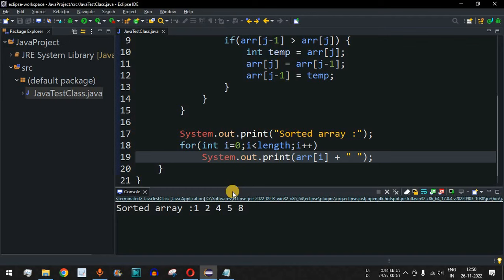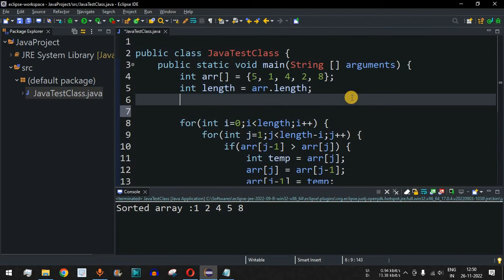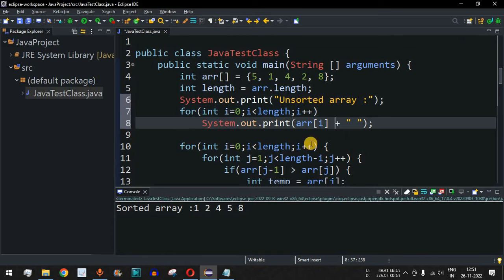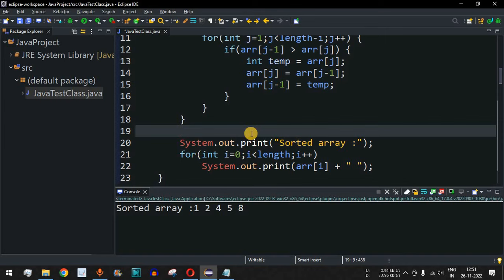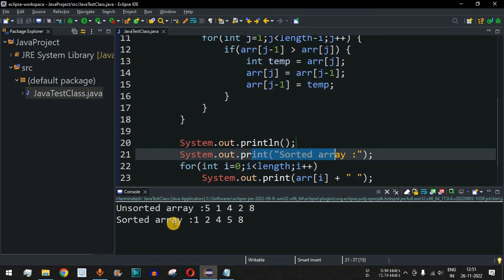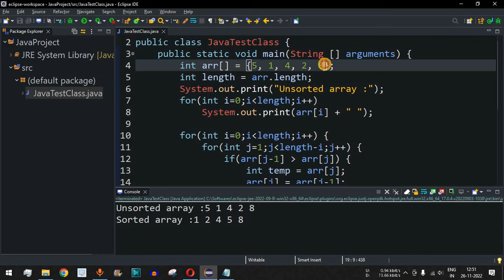We also add printing of the unsorted array before the sorting logic runs. After saving and running, the output shows 'unsorted array: 5 1 4 2 8' followed by 'sorted array: 1 2 4 5 8' on the next line, which confirms the algorithm is working correctly.